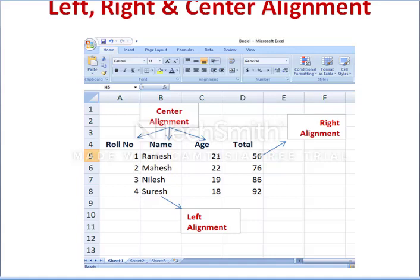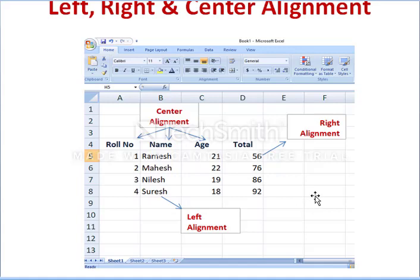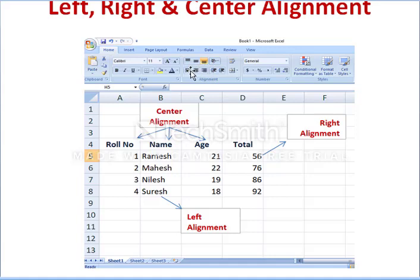Looking at this example, the title row — number, name, age, etc. — is centrally aligned. The row numbers 1, 2, 3, 4 are numbers and they are right aligned. And if you look at the names, by default alphanumeric values are left aligned.